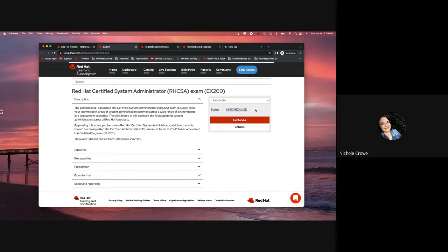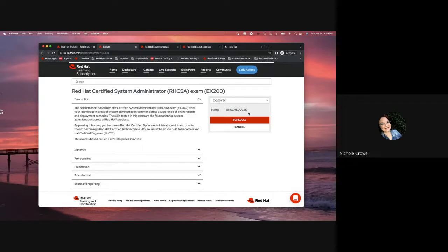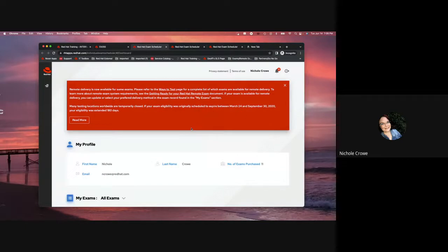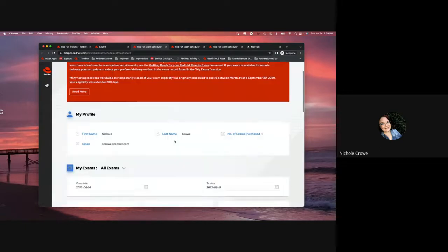It'll say that your status is unscheduled, and it's going to give you a red schedule button. So, our next step, we've claimed our exam voucher. We have claimed the ticket to take the exam. Now, we need to get into the exam scheduler to actually schedule our exam. So, I'm going to click on the red schedule button, and it's going to take me to the exam scheduler.